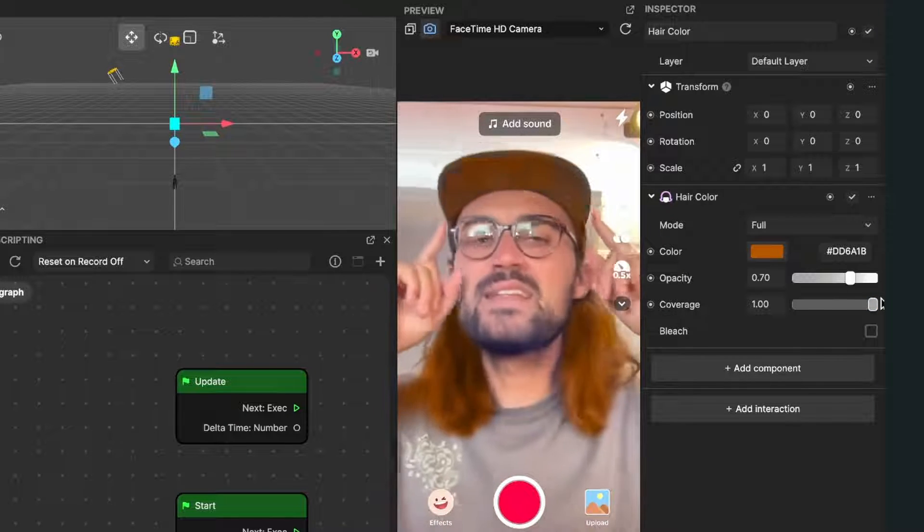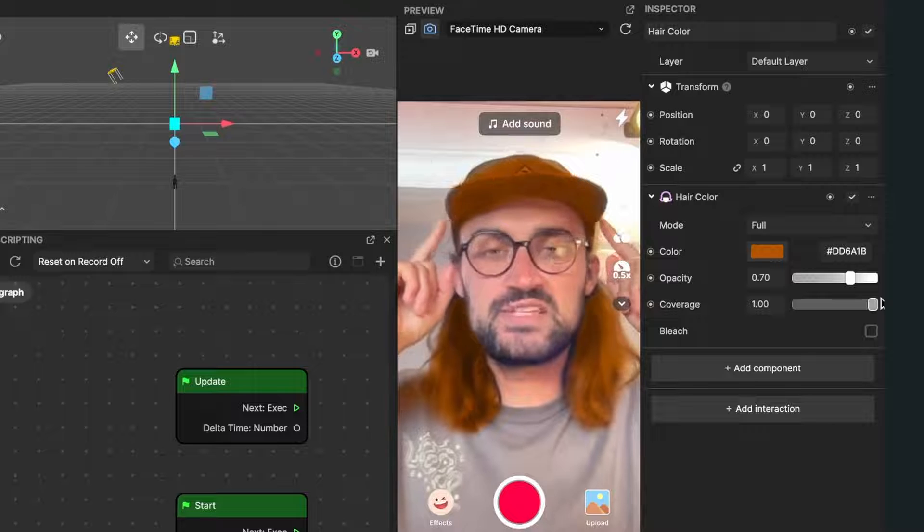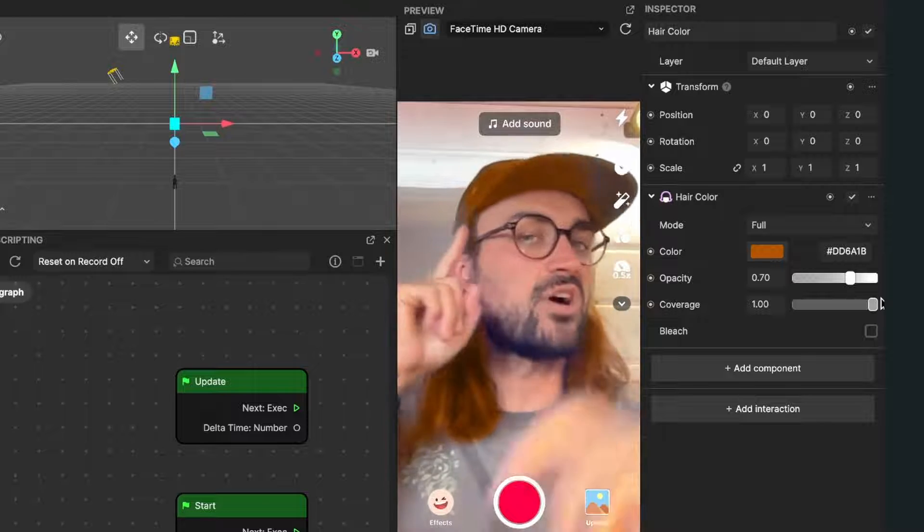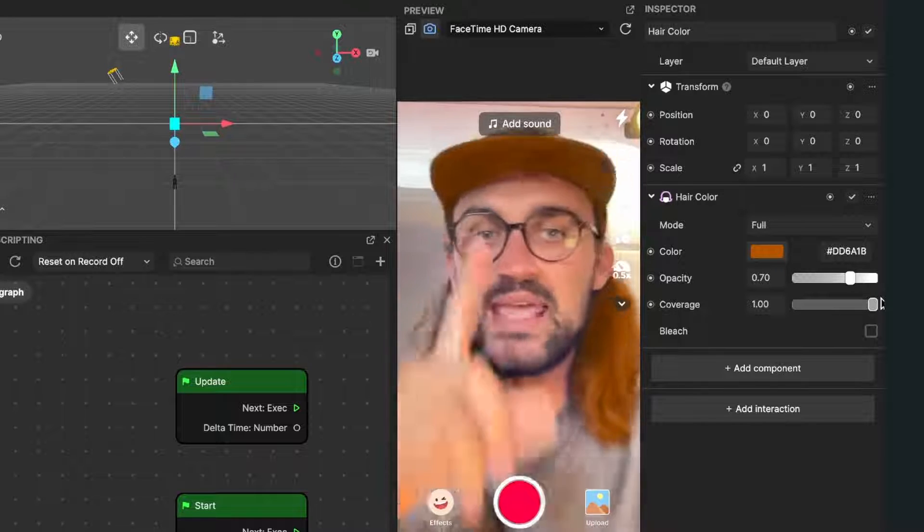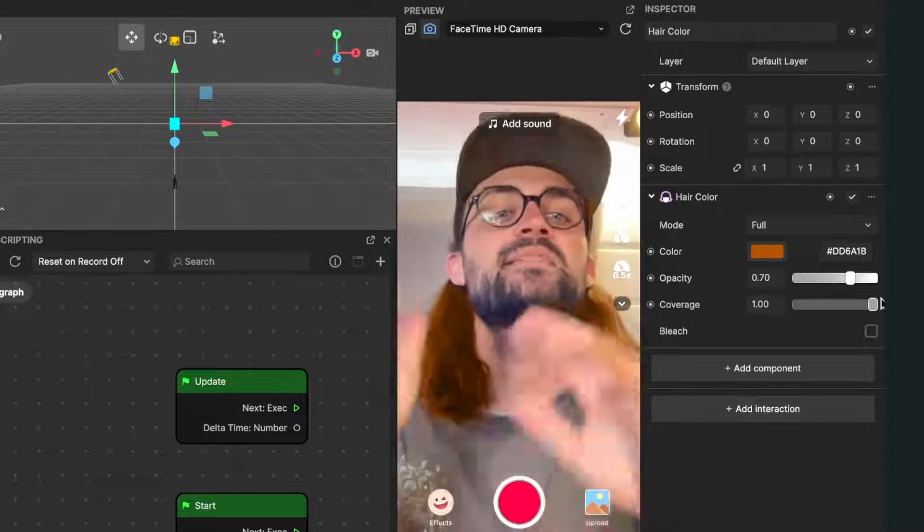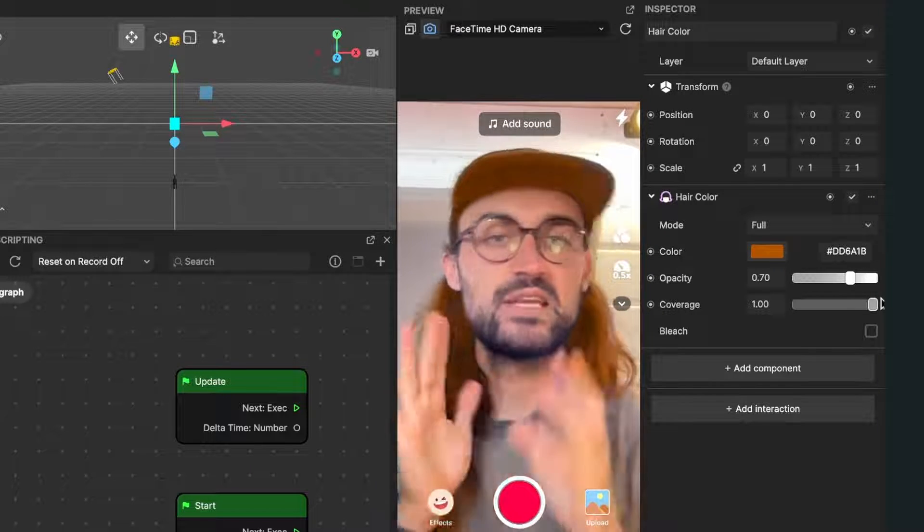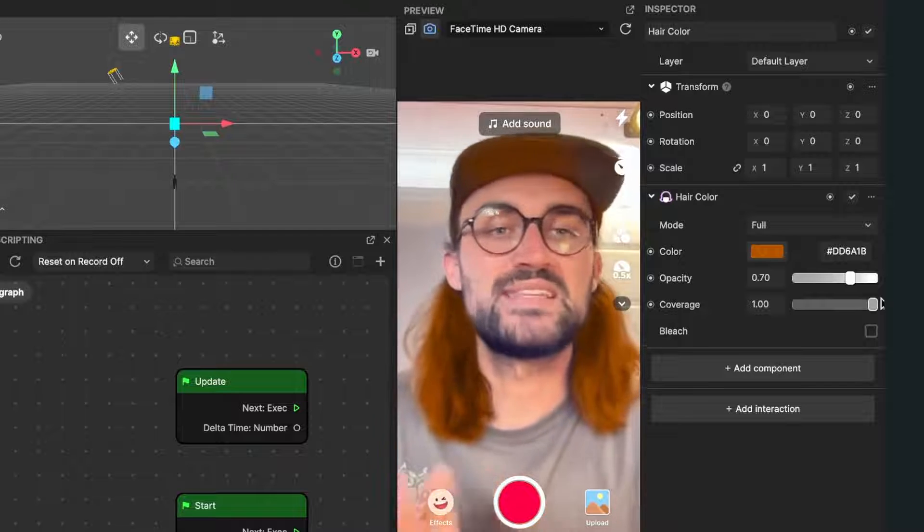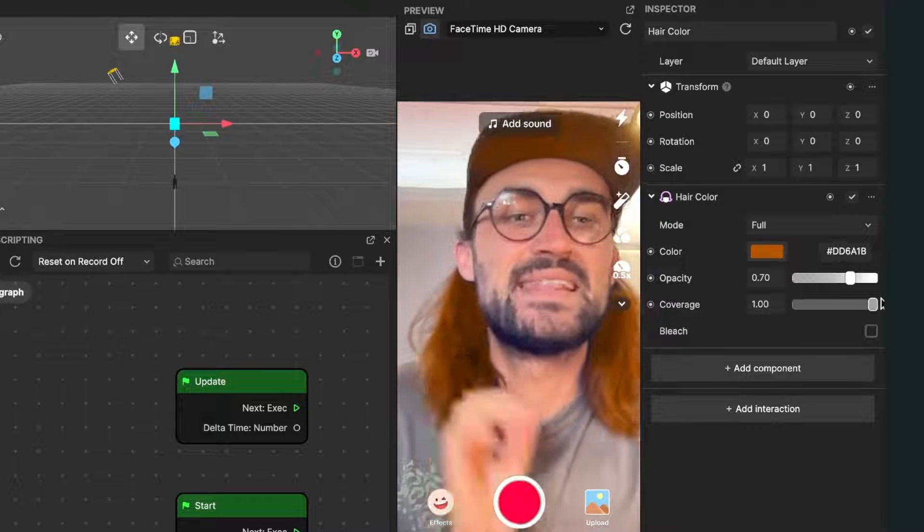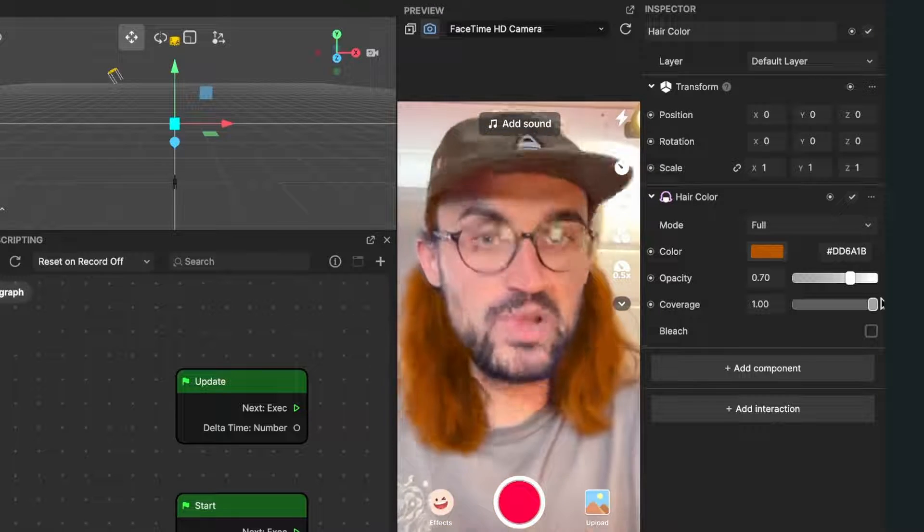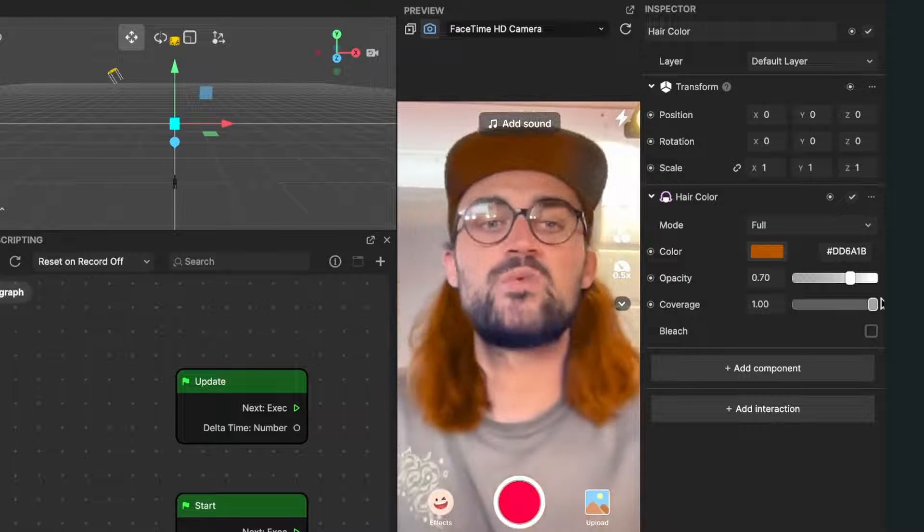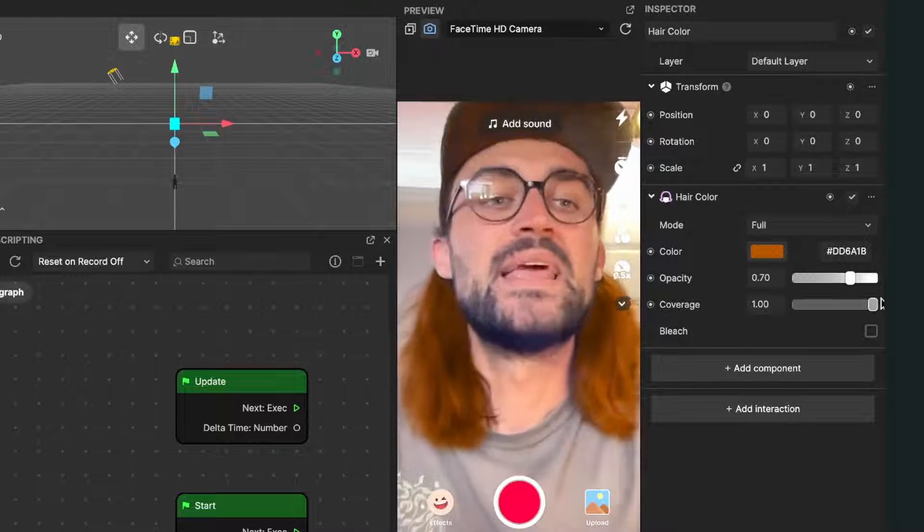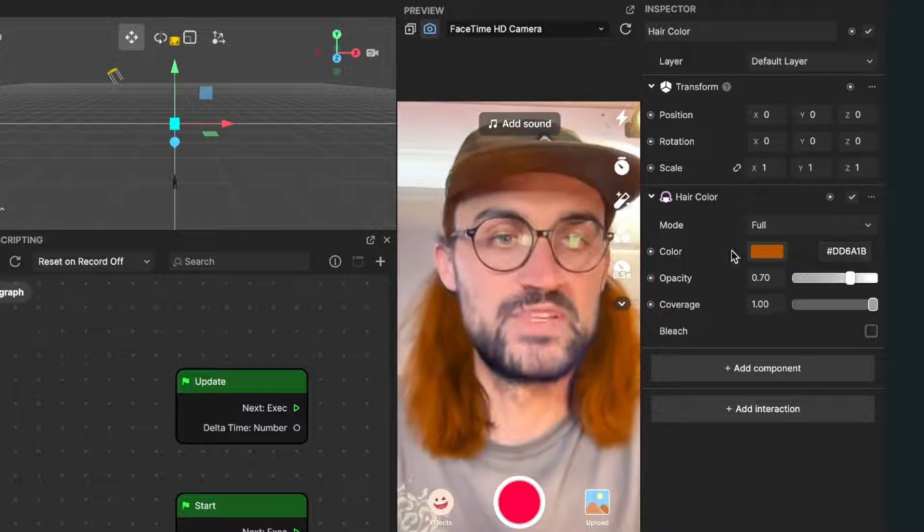You can already see that it is also detecting my cap as hair, so the recognition of the hairs is not that good at the moment but I'm sure that will be better in future. Now you can also change the mode of the hair color.